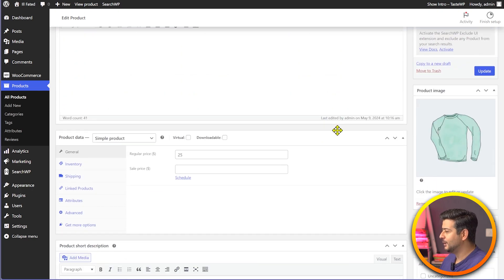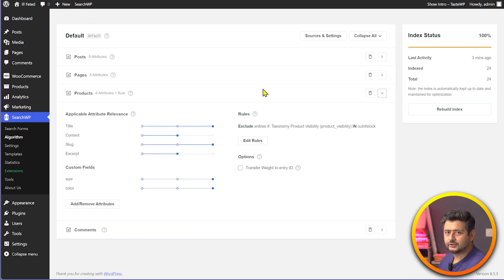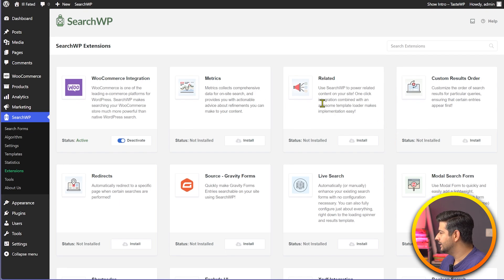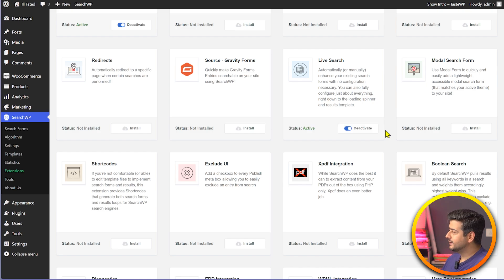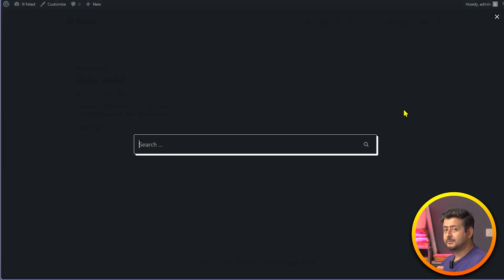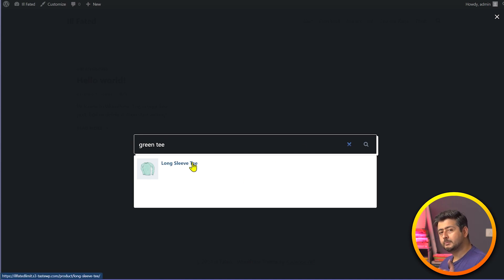Another cool feature you can implement is live search — as someone types, results appear in real time. To set this up, first go back and set the product back to 'In Stock' and update it. Then go to Extensions and find the Live Search extension and install it. Once installed and activated, go back to the home page, refresh, go to search, start typing, and instantly search results appear. That's how you implement live search in WooCommerce with just a click.